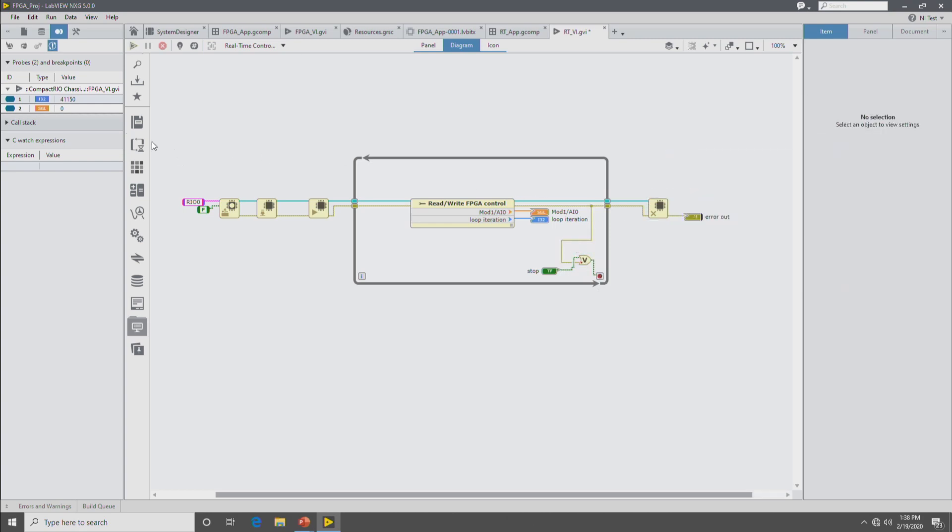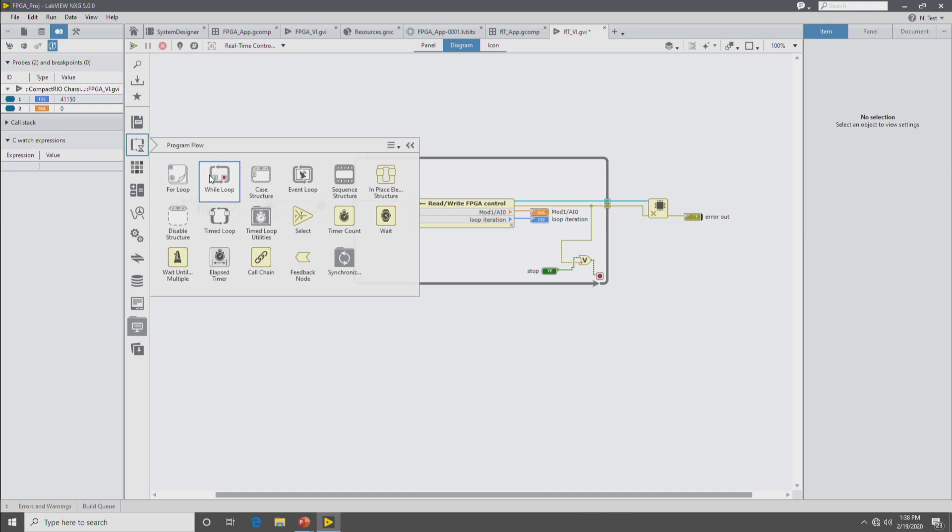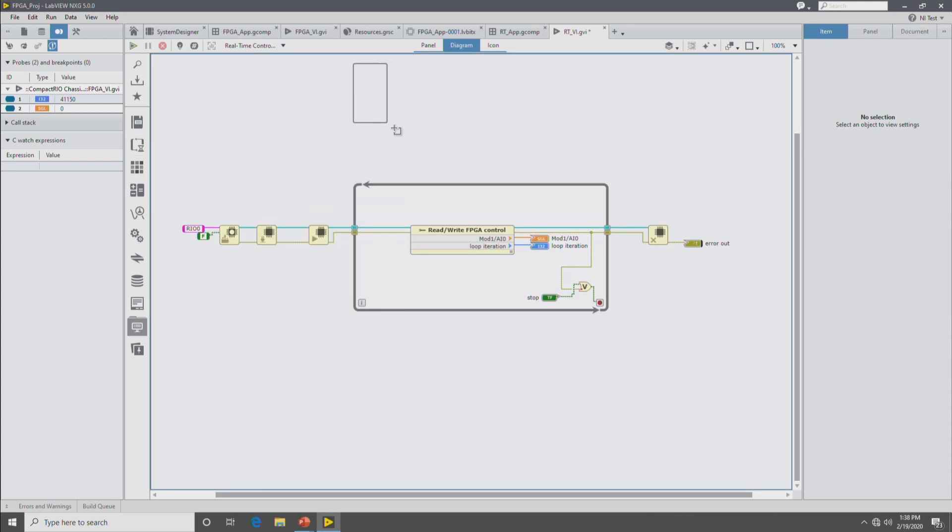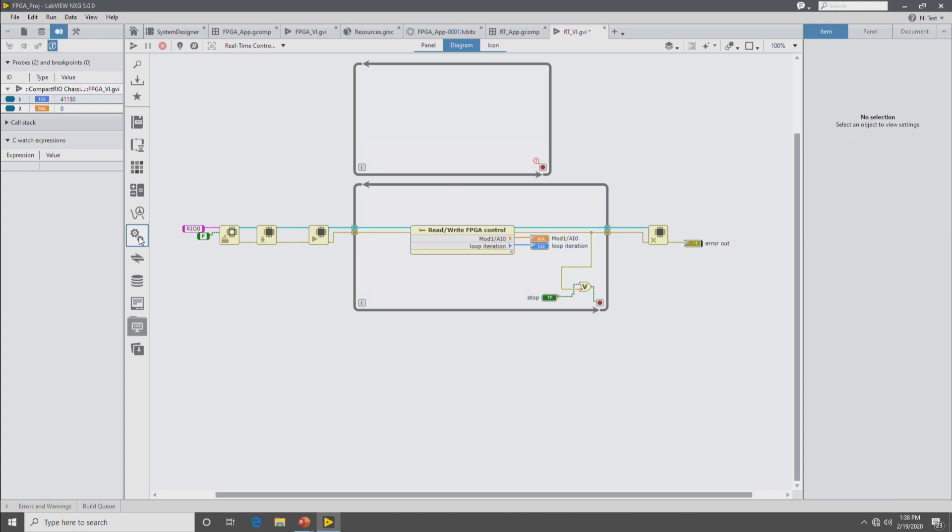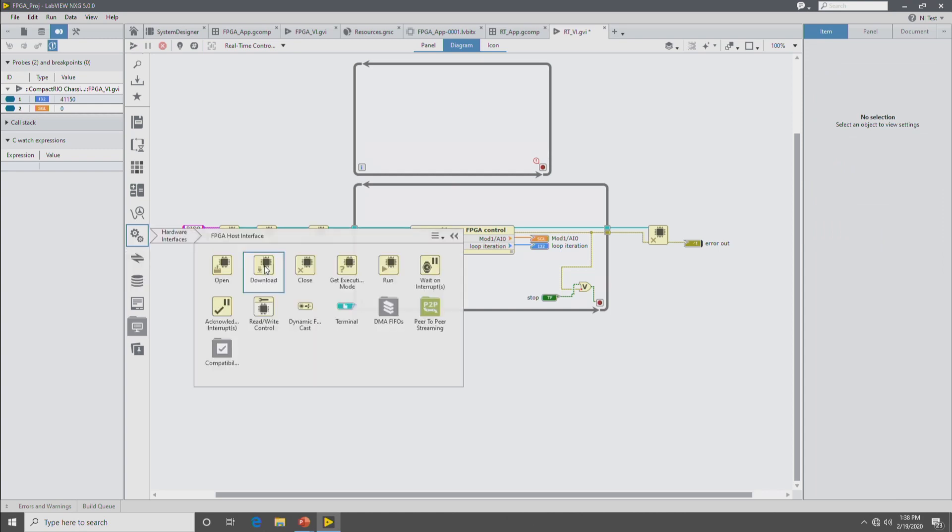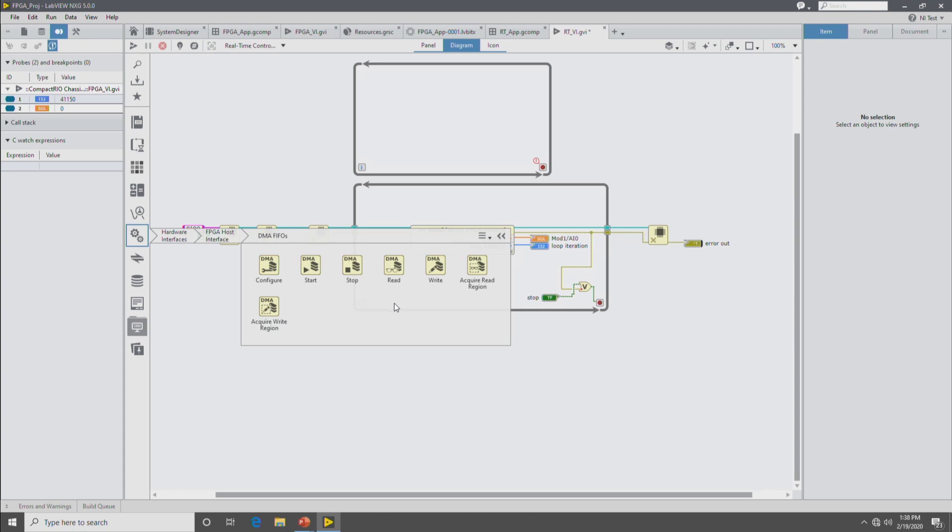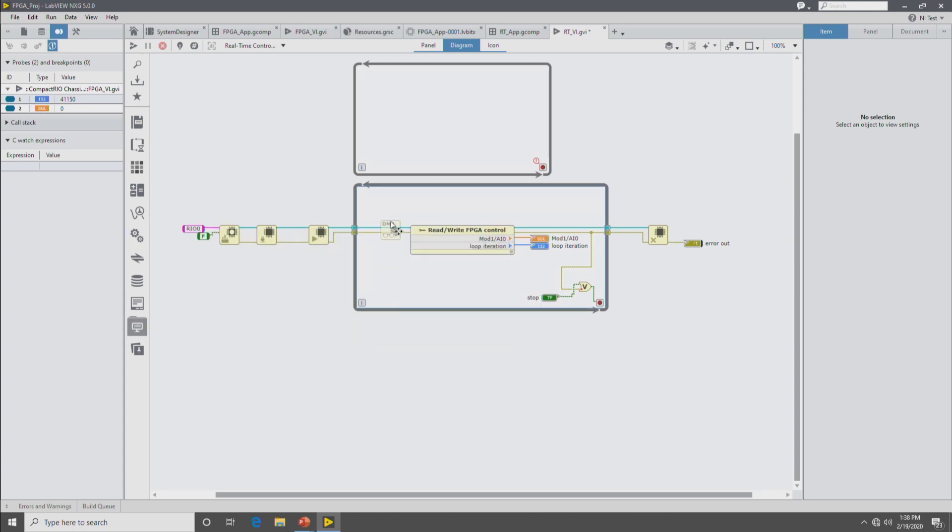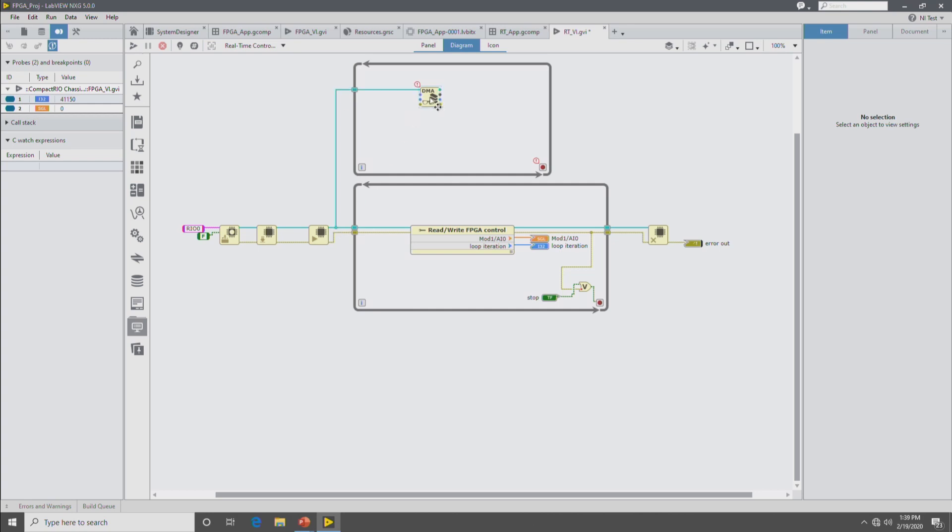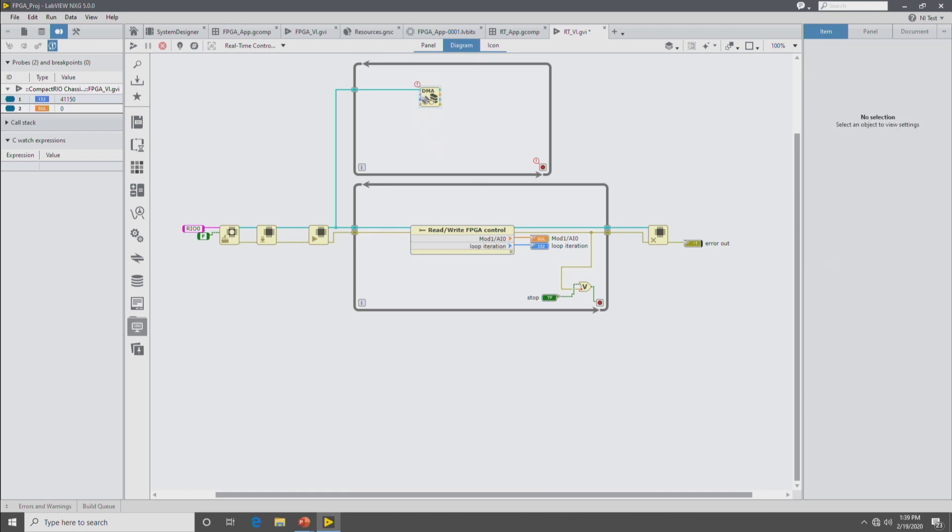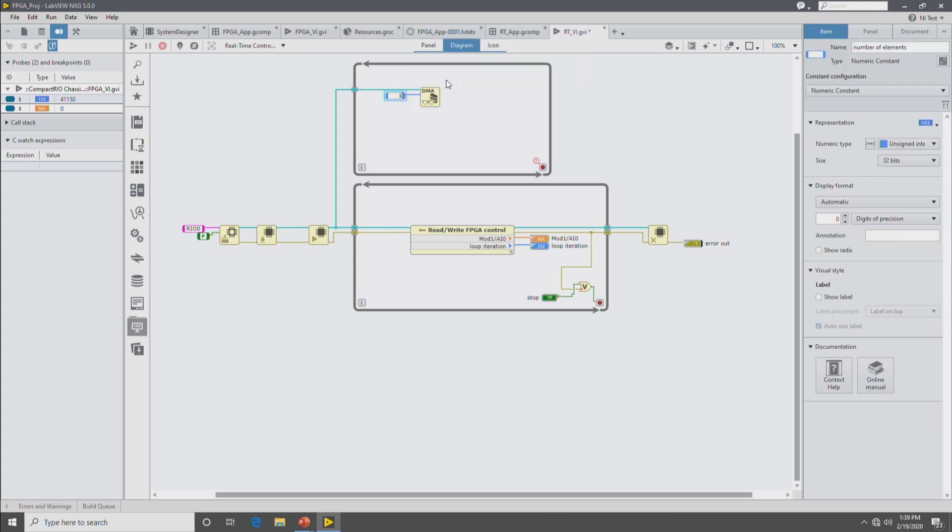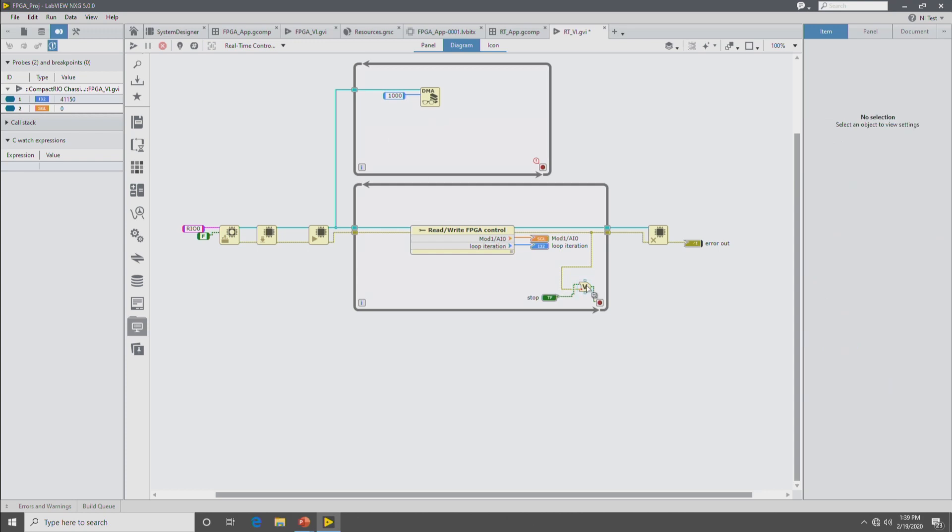And then the next part will be to drop a loop that will read the DMA FIFO. So we'll put another while loop there on the diagram and then go into the FPGA host interface palette, into the DMA FIFOs palette, and grab the FIFO read. Drop the FIFO read down there and then connect up the reference wire. And then on the FIFO read node, in the configuration pane, select which FIFO we're reading, which is the target to host FIFO. Pick how many samples. And then we'll handle the errors coming out of it as well. Give it a stop button.